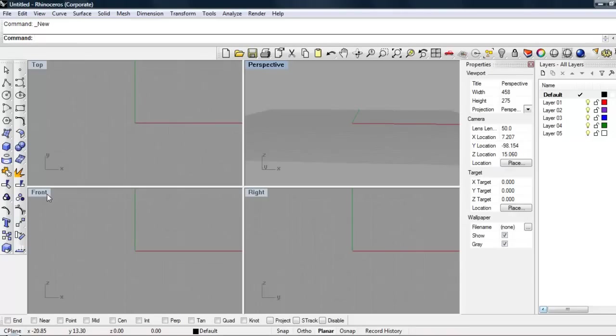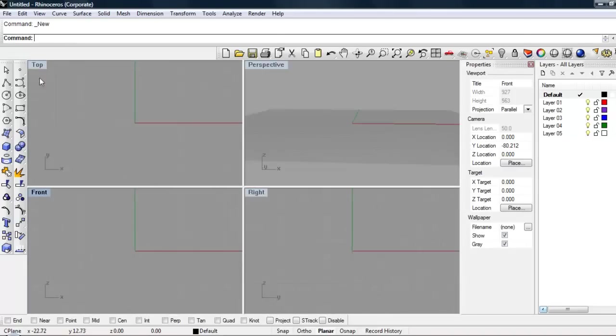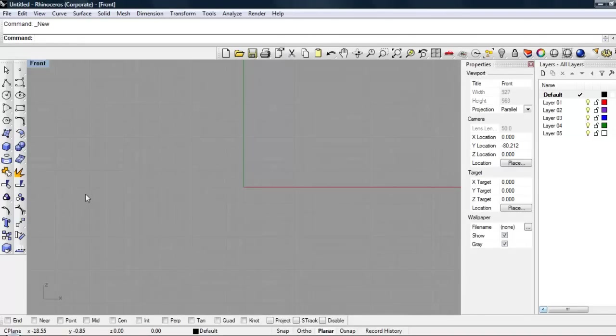So in order to zoom into the viewpoint, you just double-click this top little left button right here. Double-click in, double-click out. Okay, so once you're in, I'm going to be designing a basic window frame.